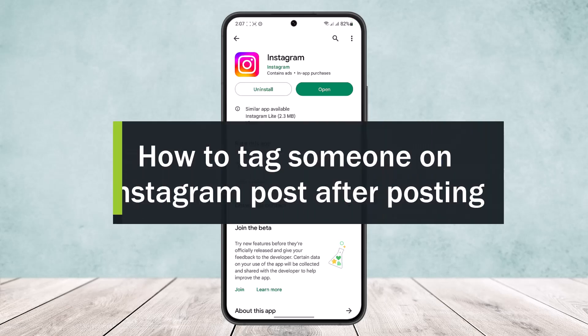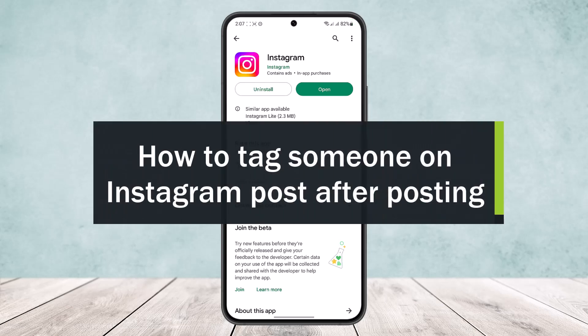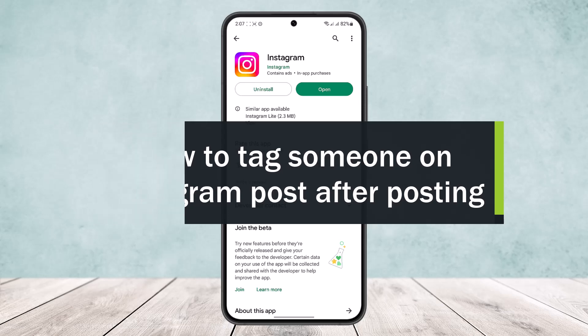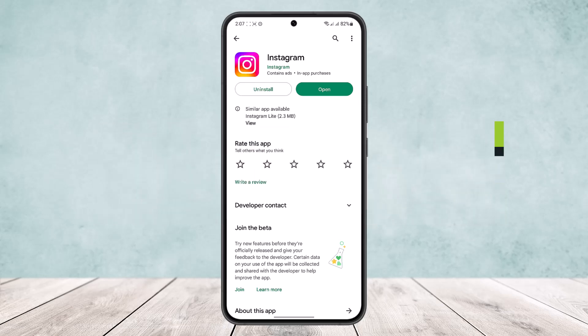How to tag someone on an Instagram post after posting. Hello everybody, welcome back to the channel. Today I'll guide you on how you can tag someone on an Instagram post after posting.